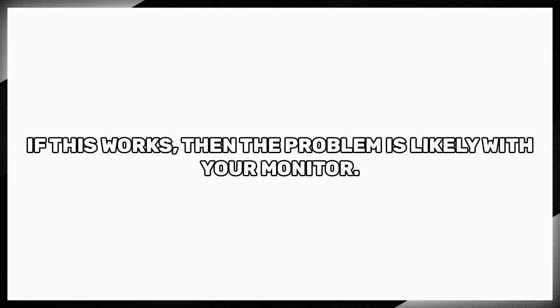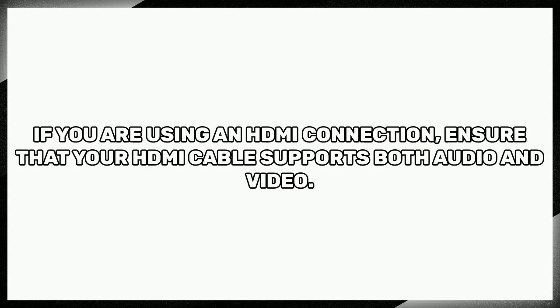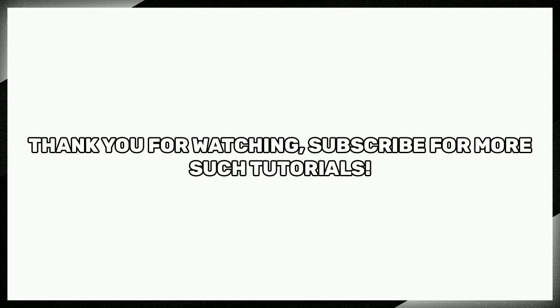If this works, then the problem is likely with your monitor. If you are using an HDMI connection, ensure that your HDMI cable supports both audio and video.